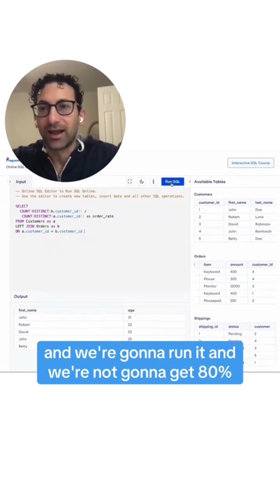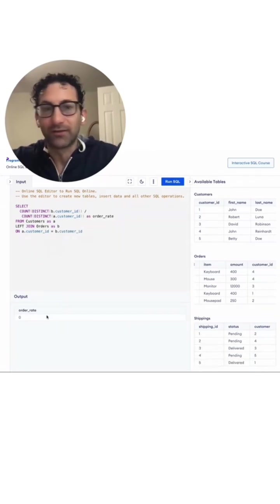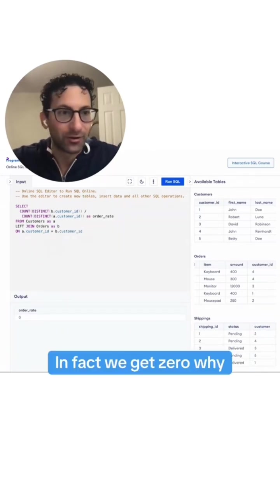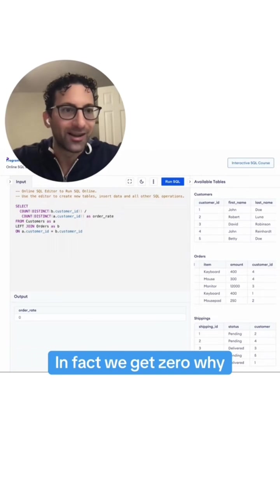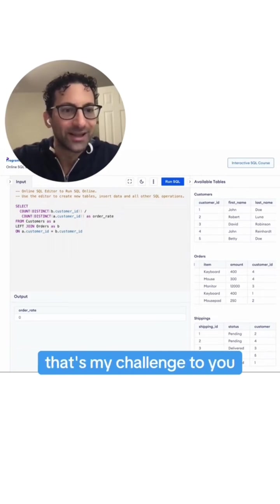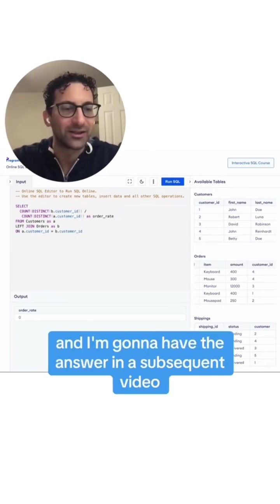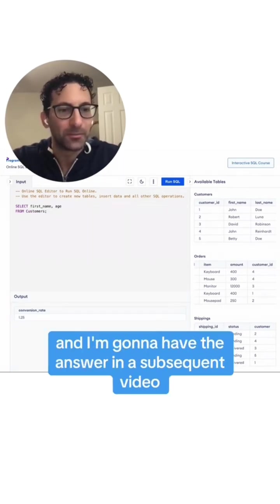We're going to run it, and we're not going to get 80%. In fact, we get zero. Why? Why did we get zero? That's my challenge to you, and I'm going to have the answer in a subsequent video.